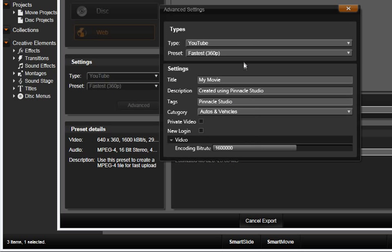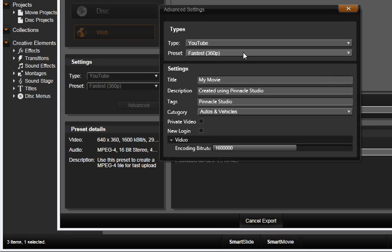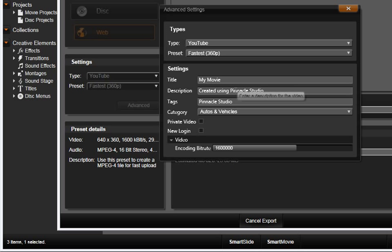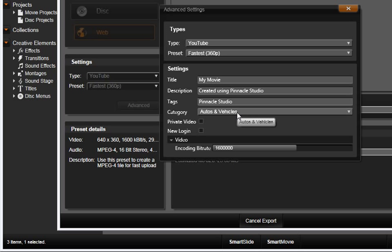When you select Start Export, you can choose the quality using the YouTube preset. And then, under Settings, you can name your movie and apply data that will help viewers find your movie on YouTube.